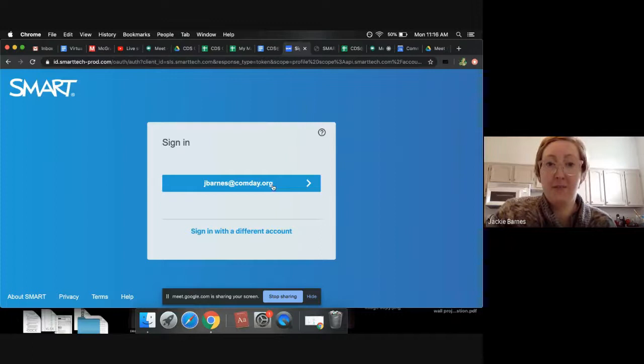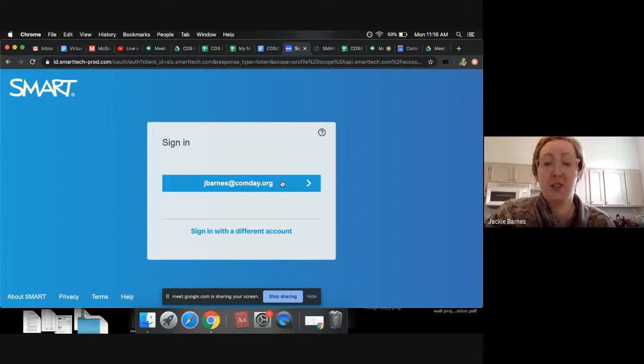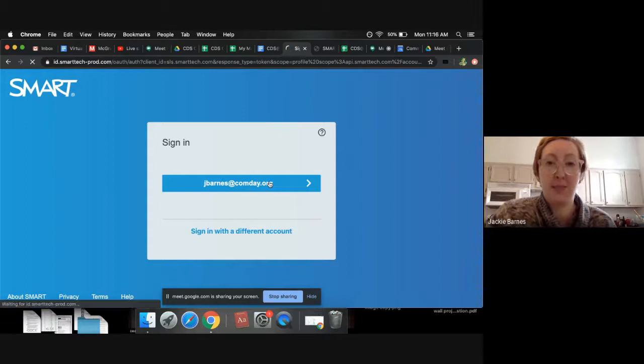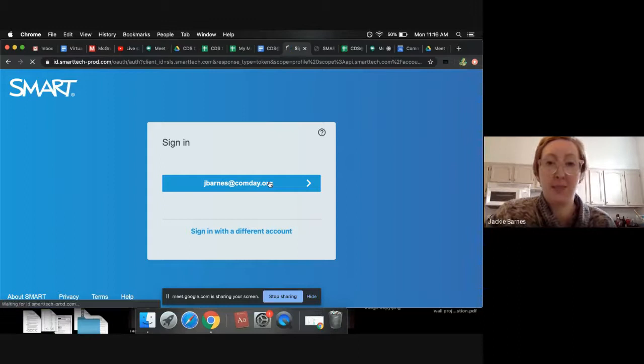You can actually sign in with your Google account. If it doesn't look like this, I've already signed in once, so it looks like this for me. If it doesn't look like this, it should say sign in with Google. And you can click that and then sign in using your Commday Google account. I've already signed in once, so it remembers that and it just lets me click it so I can sign in.